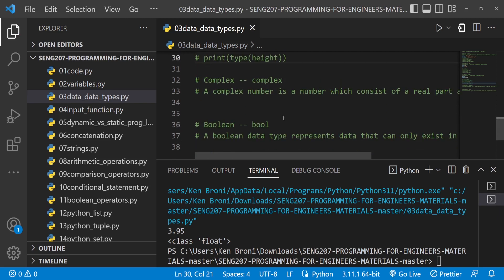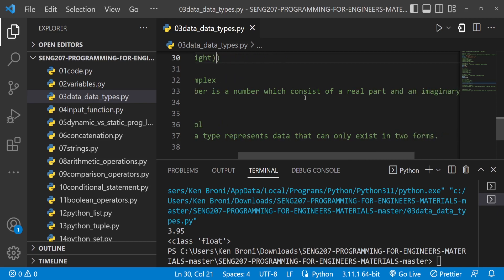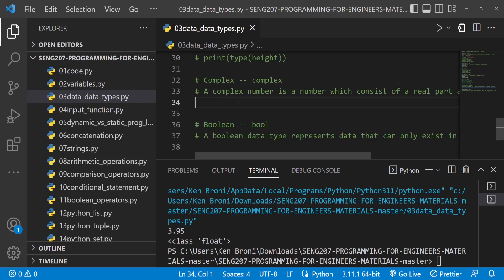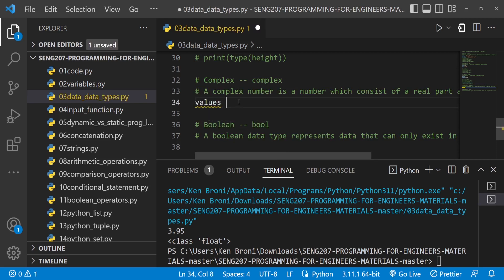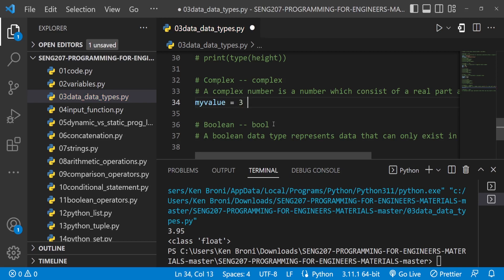Now let's look at complex numbers. Python is one of few programming languages that supports complex numbers, and these are some of the reasons why as engineers we need to learn Python. A complex number consists of a real part and an imaginary part. We can have a variable my_value equal to 3+5j. The moment we write 3+5j, this is considered a complex number — 3 is the real part and 5j is the imaginary part.